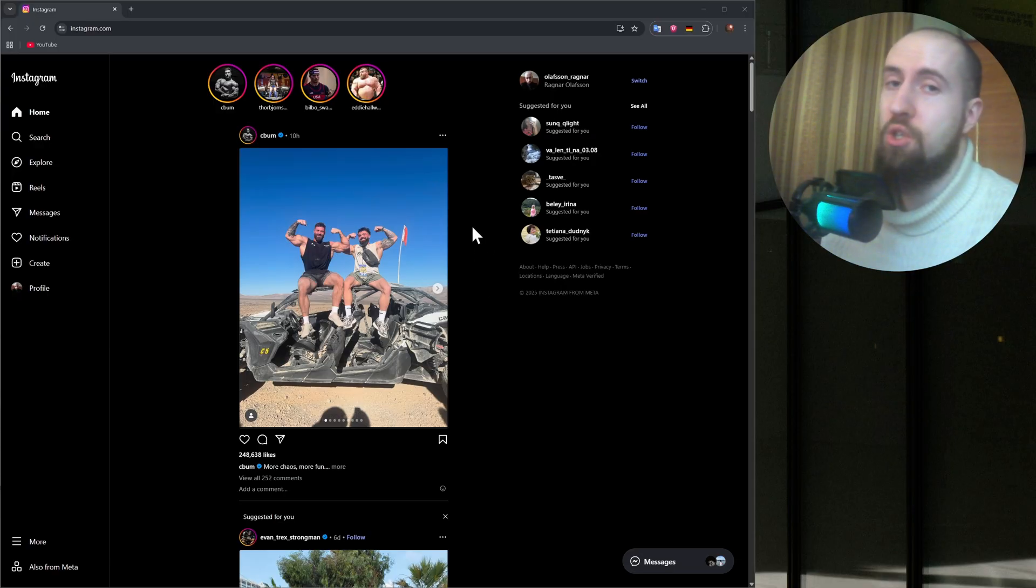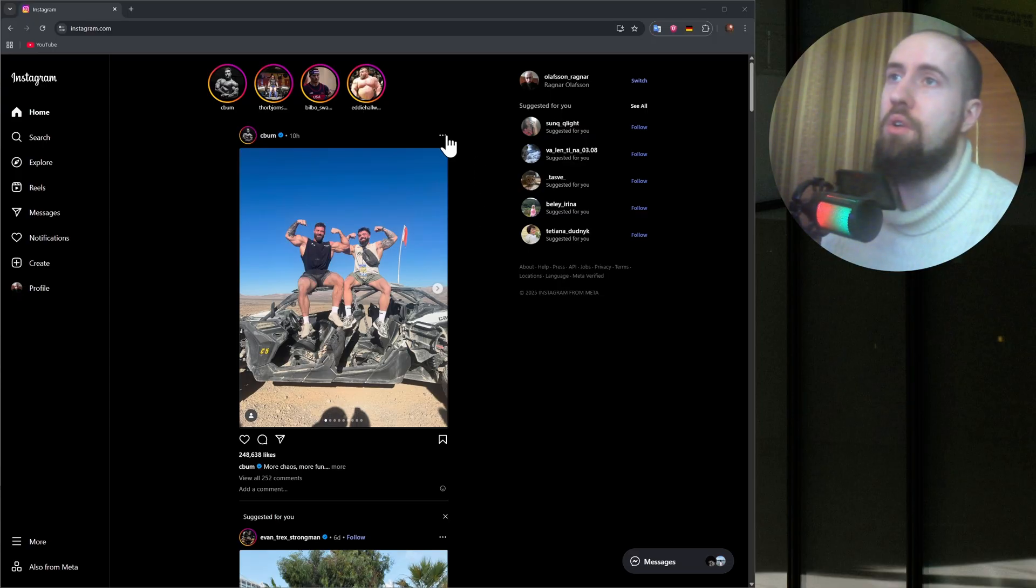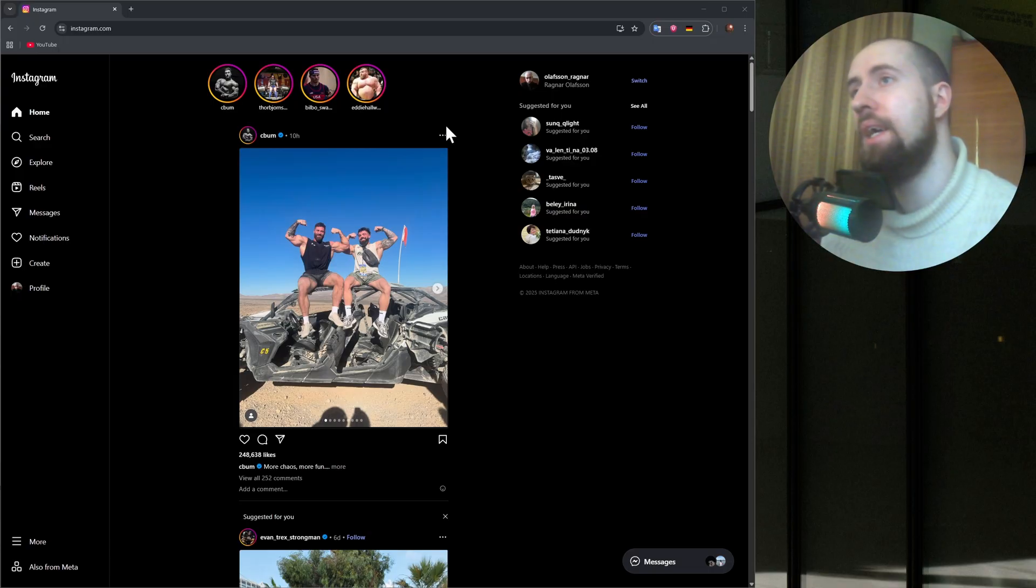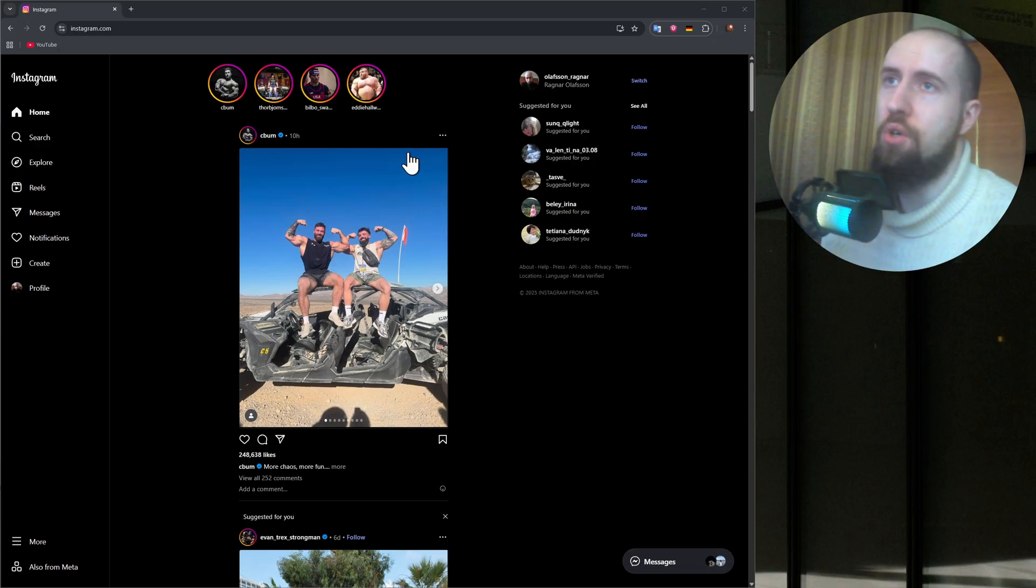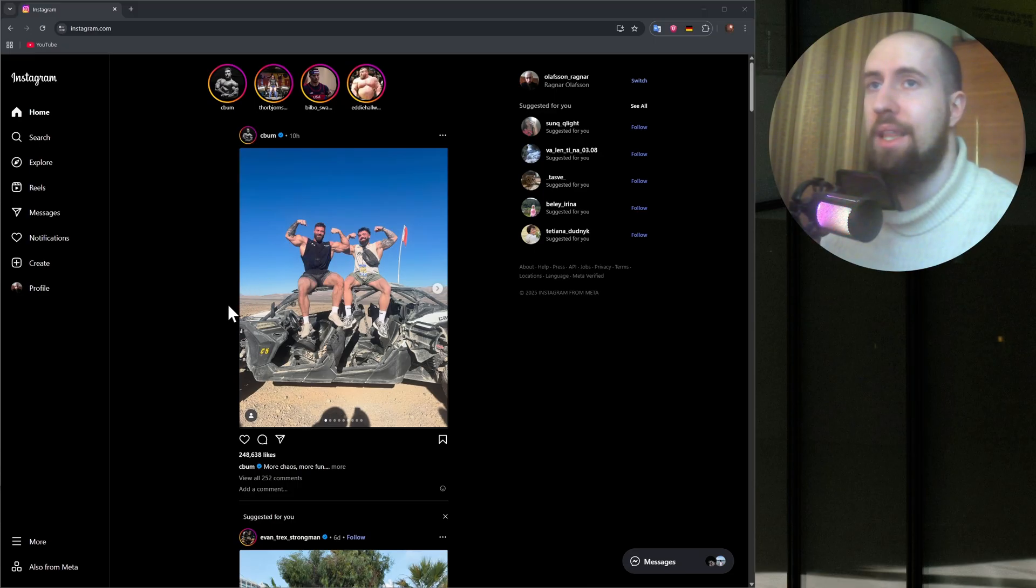Instagram, the desktop version of it, actually limits your functionality. So on the phone we have the full functionality like adding music, filters, etc. And on your PC or laptop it's actually quite limited and you actually can't add music.